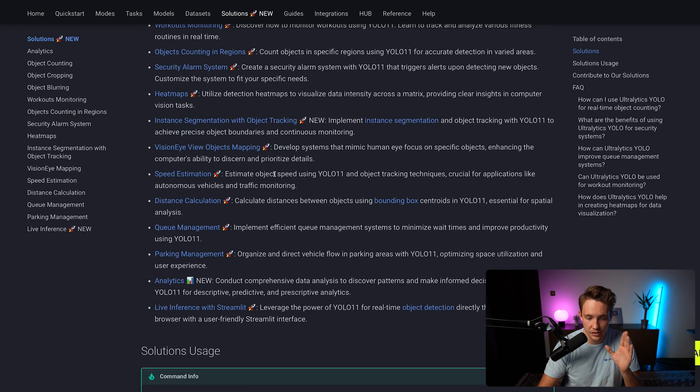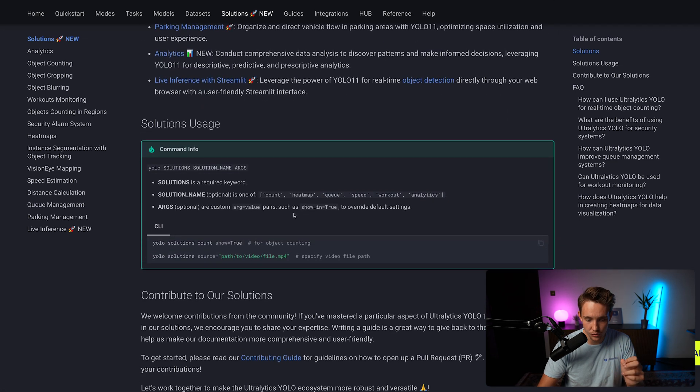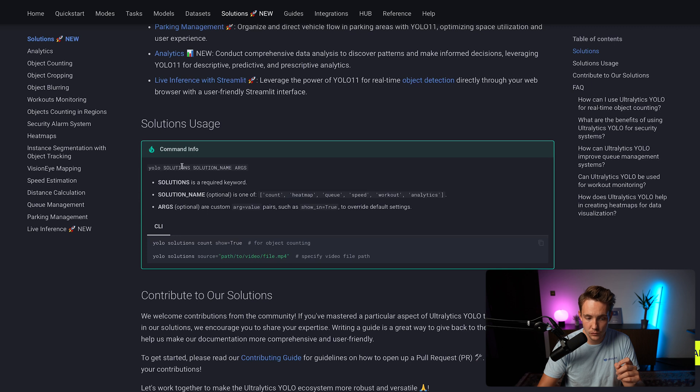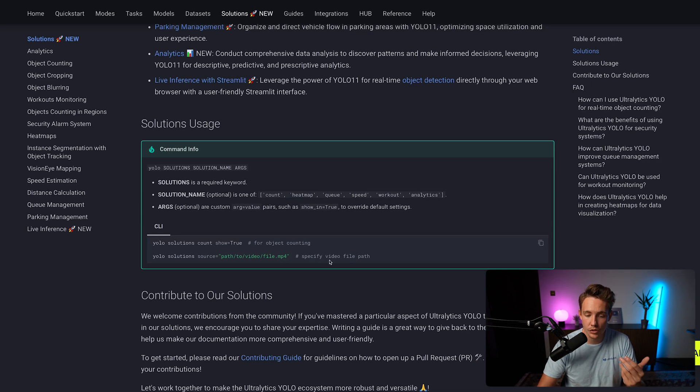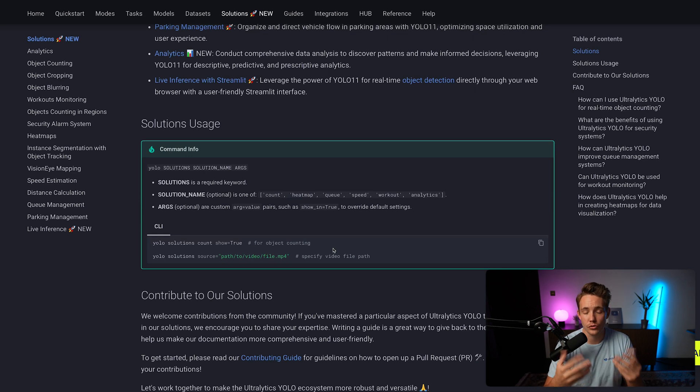So some of these solutions here are integrated directly into the command line. We can call YOLO command solutions, solution name, and then the arguments that we want to run with it. That could be the source, the model file that we want to use for our solution.